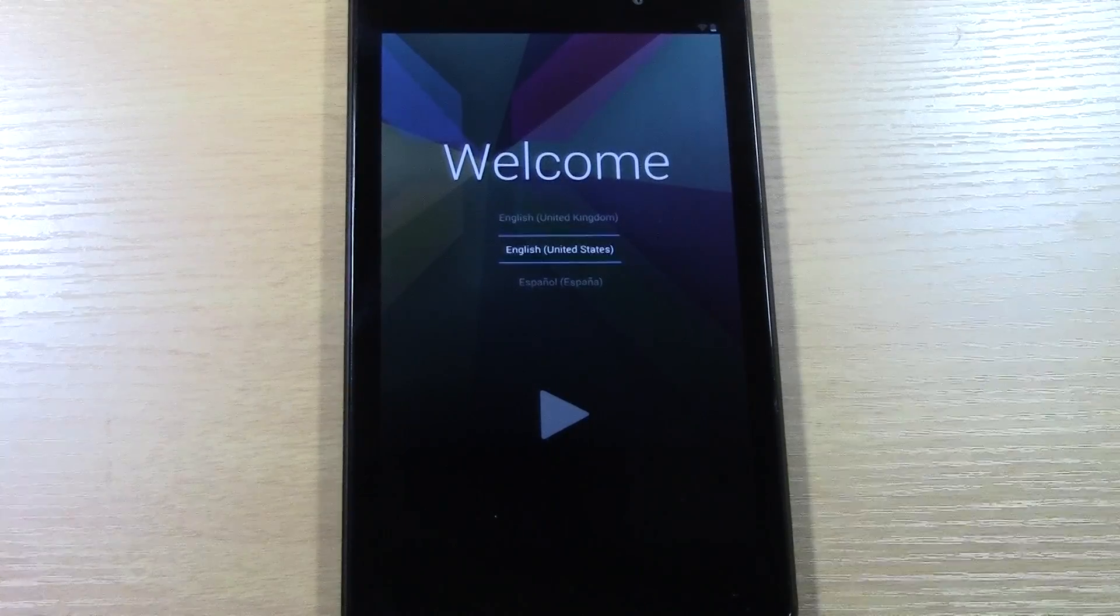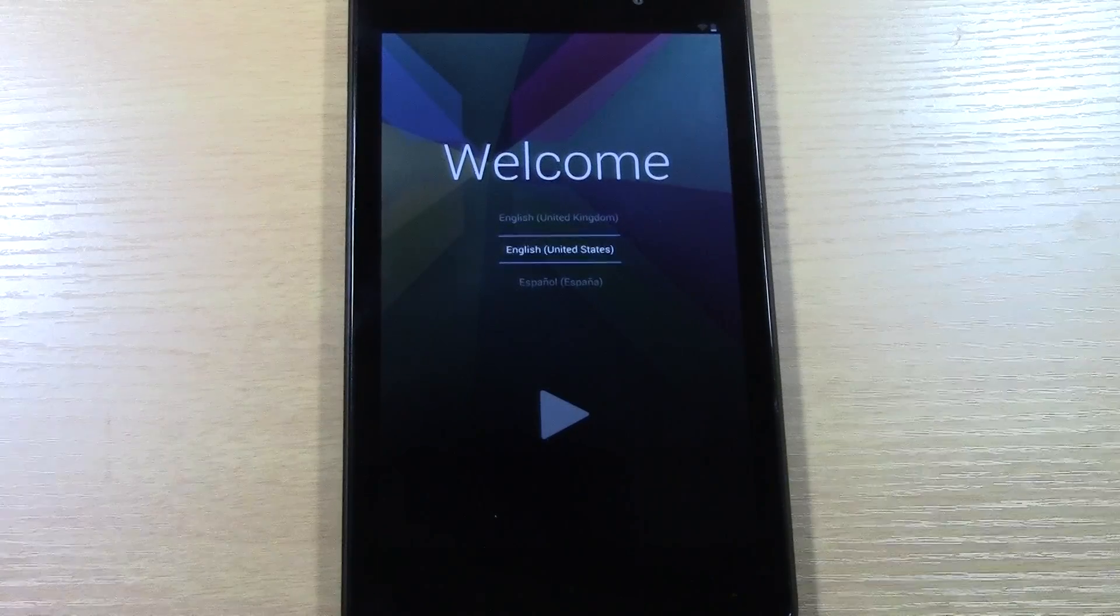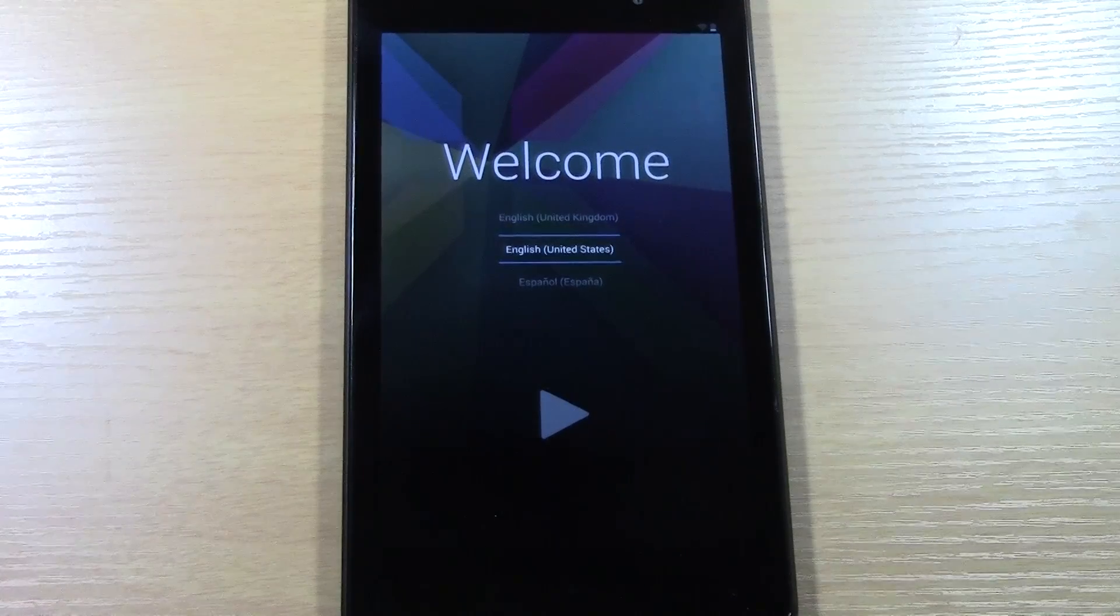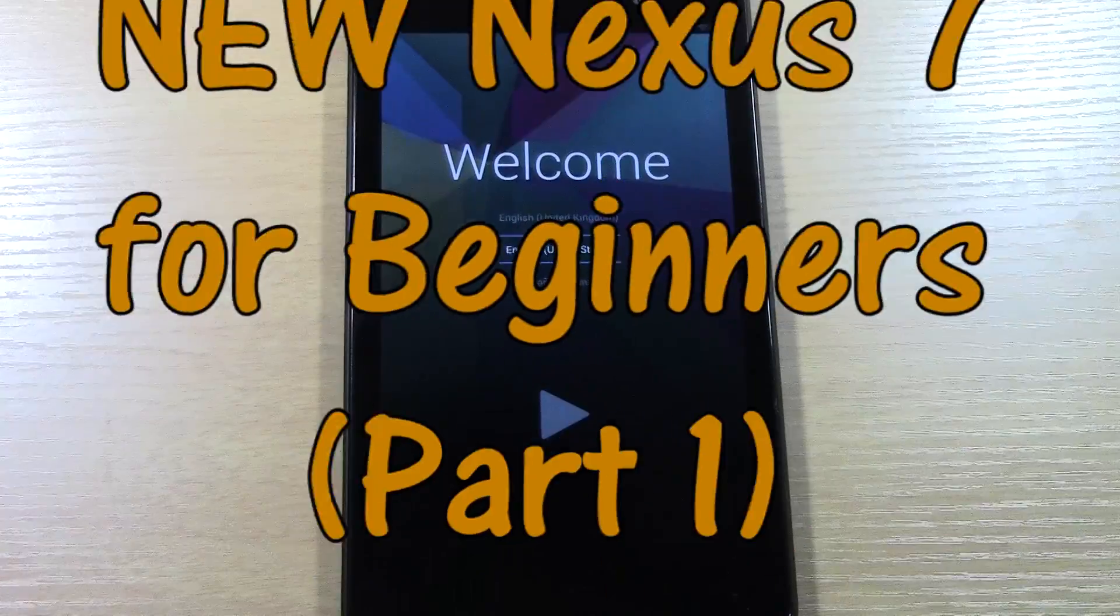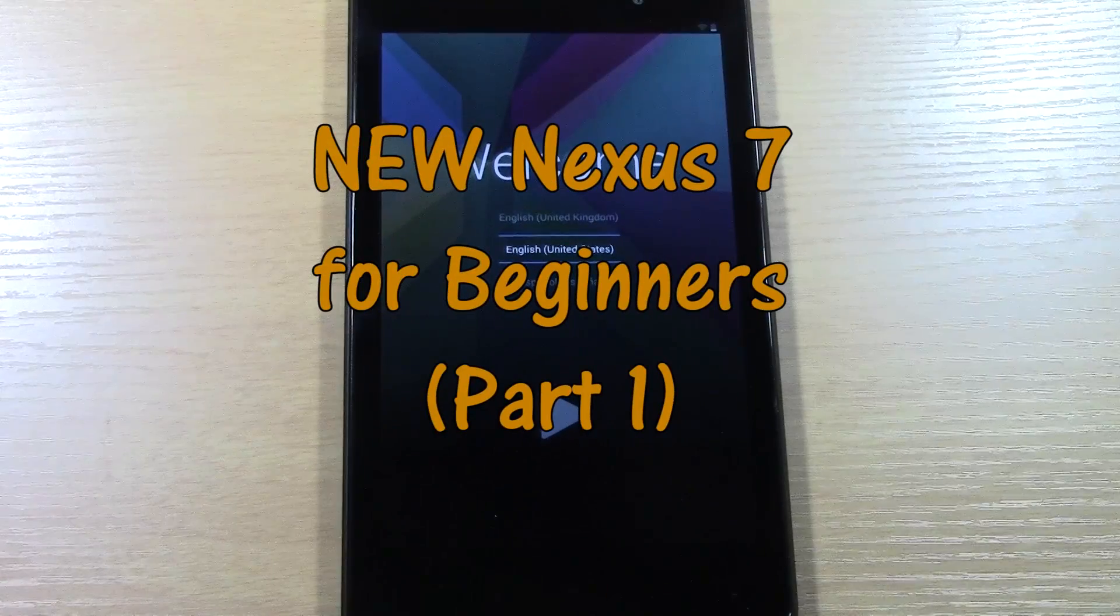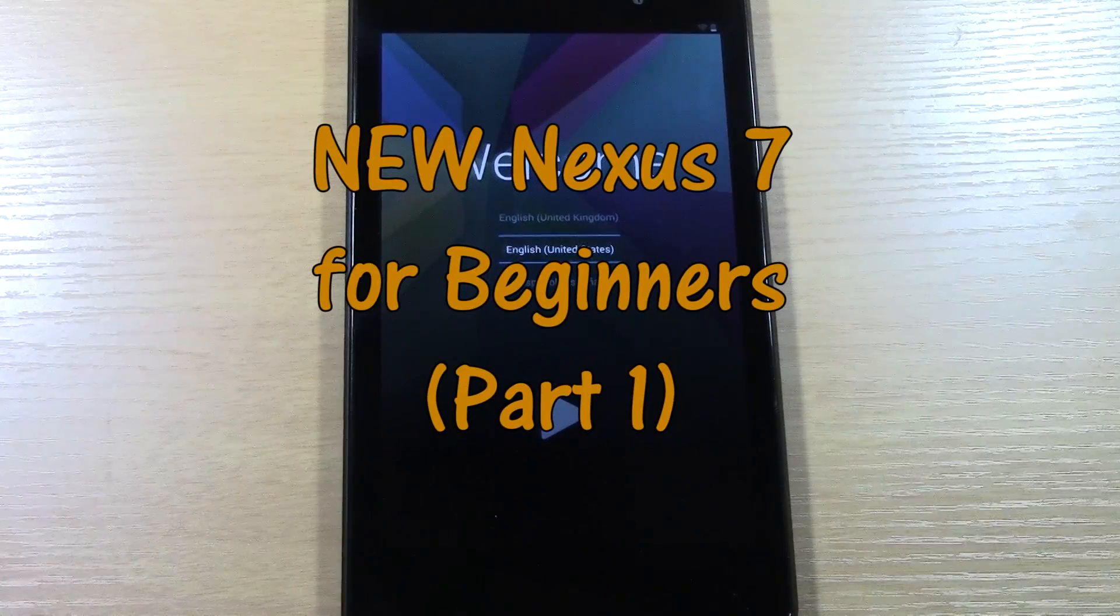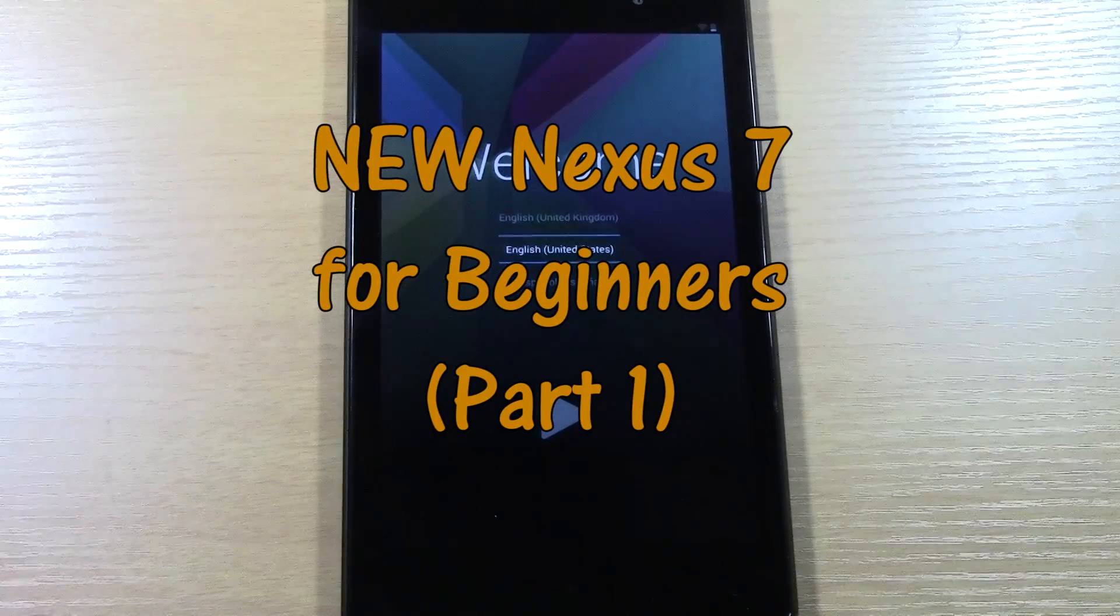How's it going out there? Welcome from H2 Tech Video. Today I'm going to be doing the new Nexus 7 for beginners. This is going to be part 1.